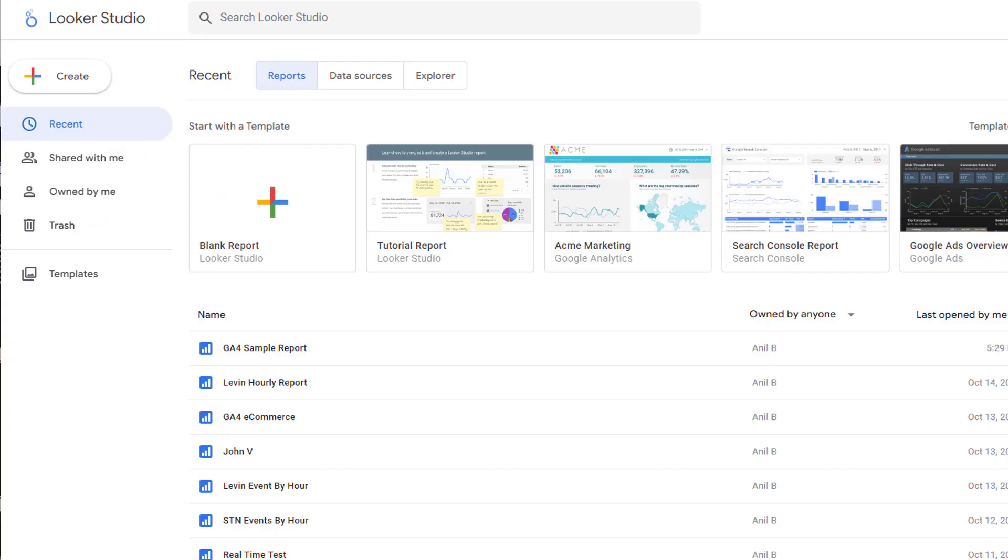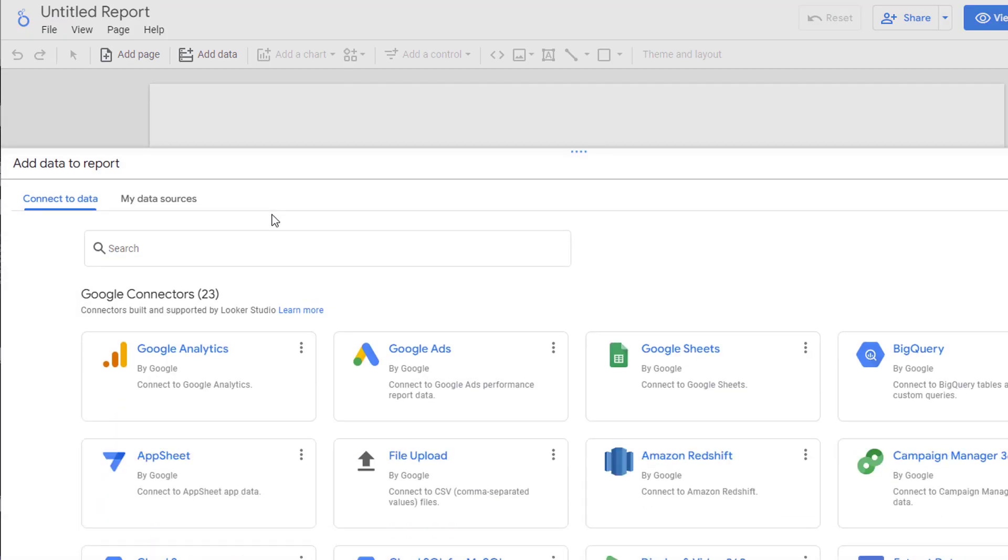Login to your Looker Studio account and click on blank report. This will open up an interface that allows you to create a new report.